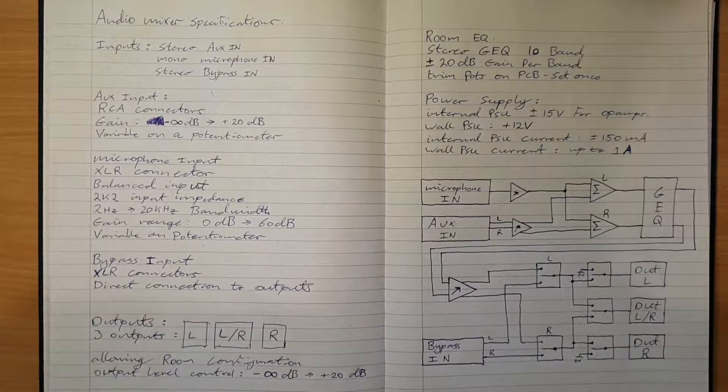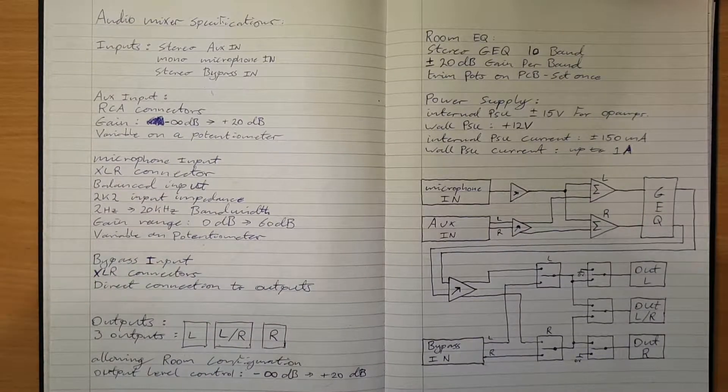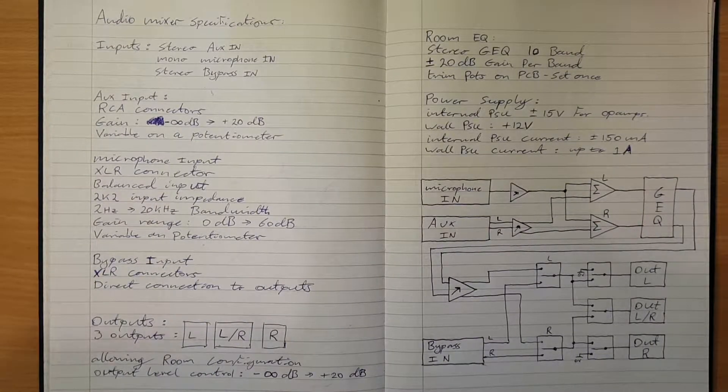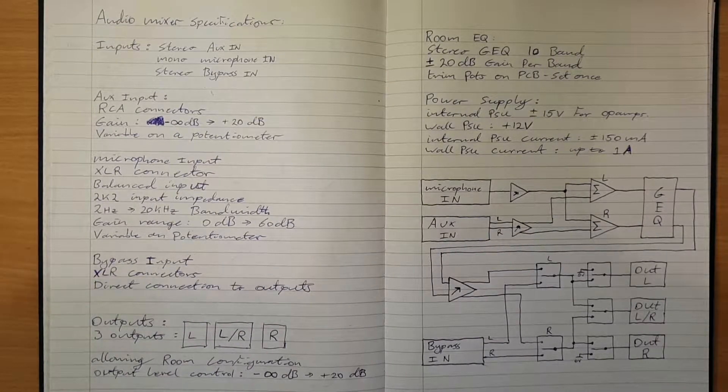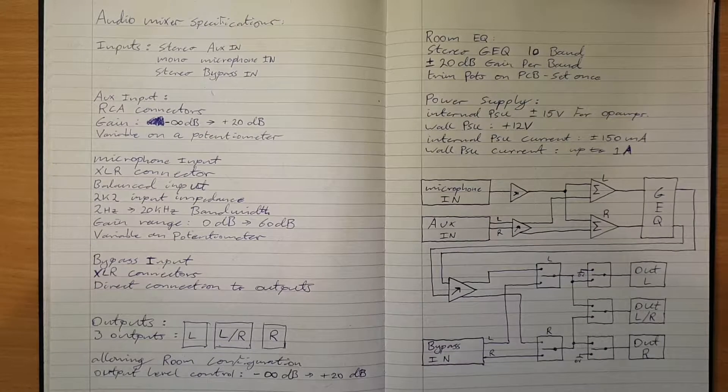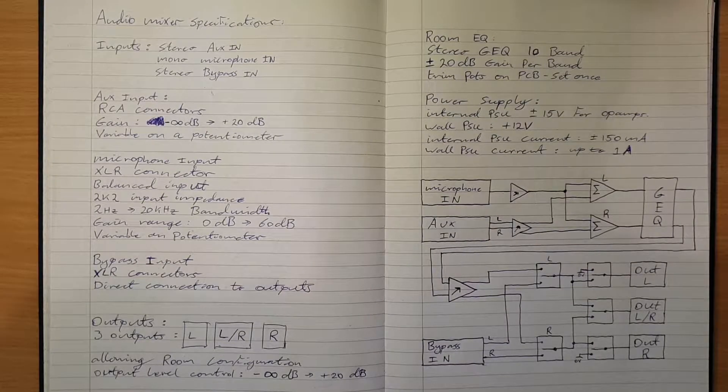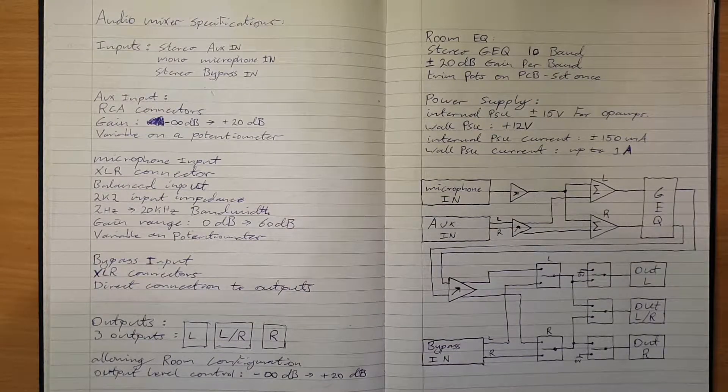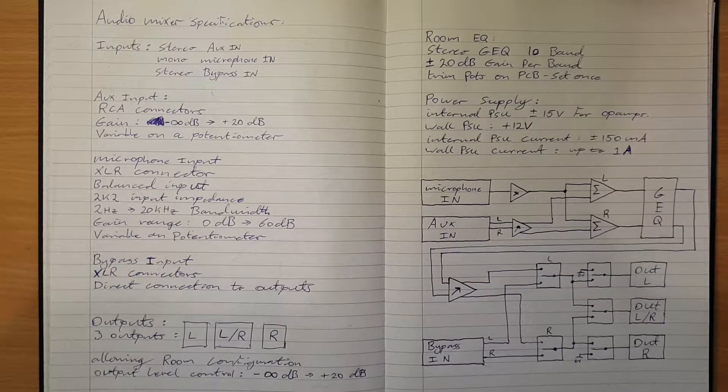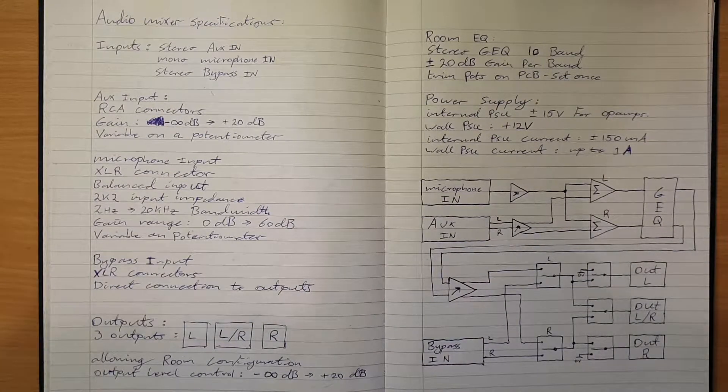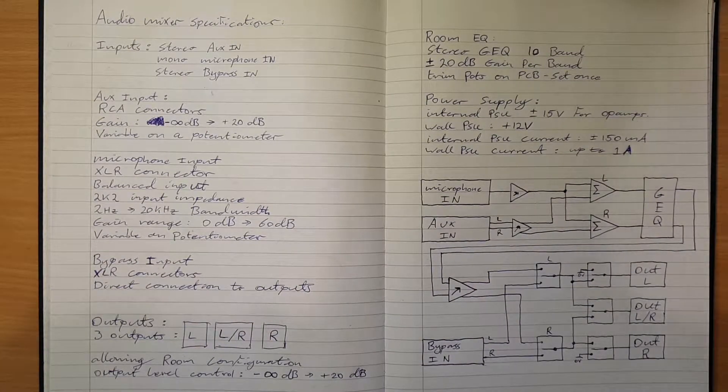I've been asked to design an audio mixer for installation in a venue, so I thought I'd take this opportunity to show you guys the design process.